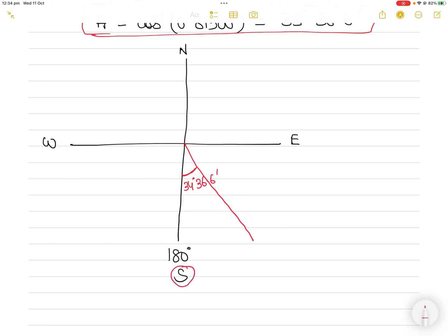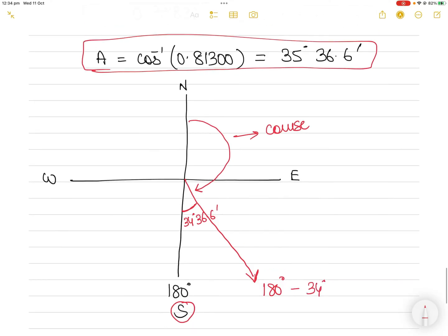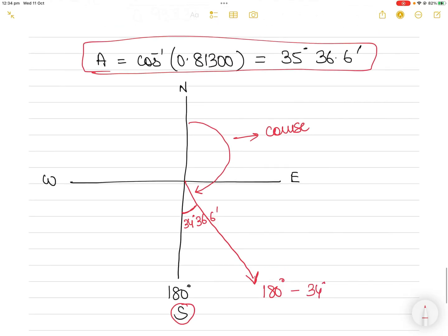The south pole represents 180°. To get the initial course angle with respect to the north direction — since the initial course angle is always measured from north clockwise — this angle equals 180° minus 35°36.6'.